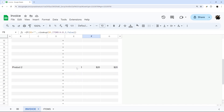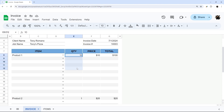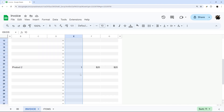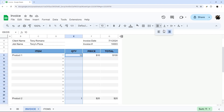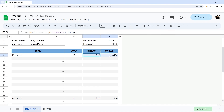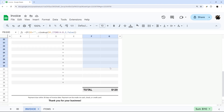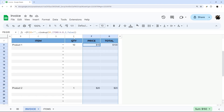One more thing: personally I like to center the quantities, so we can select that column and use the horizontal alignment option to center them. Also, if you have decimal points on your prices, you may need to increase the decimal places displayed so you can see the cents in your prices.